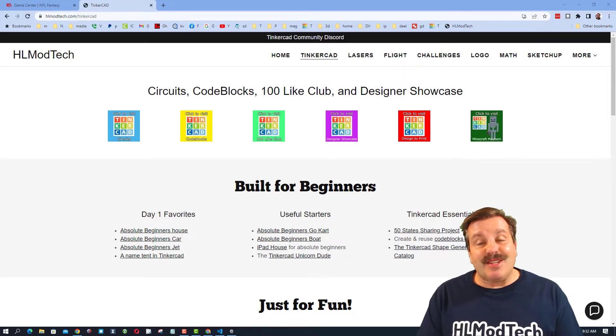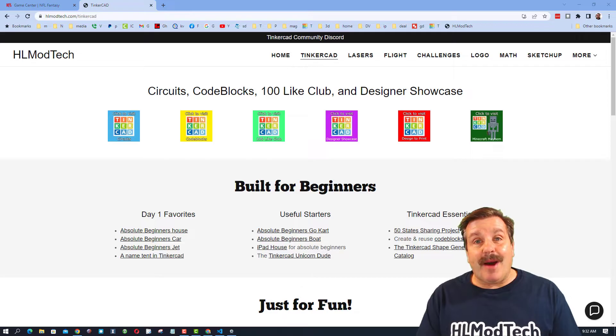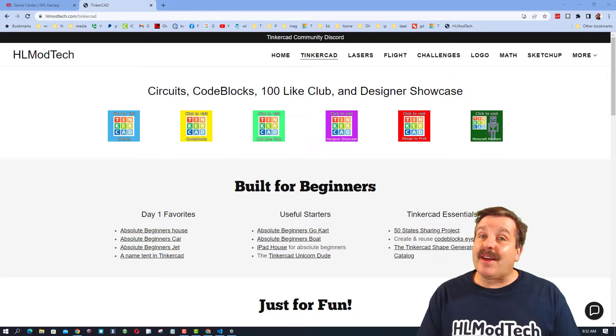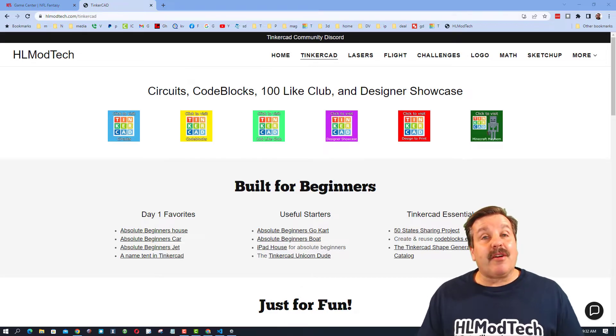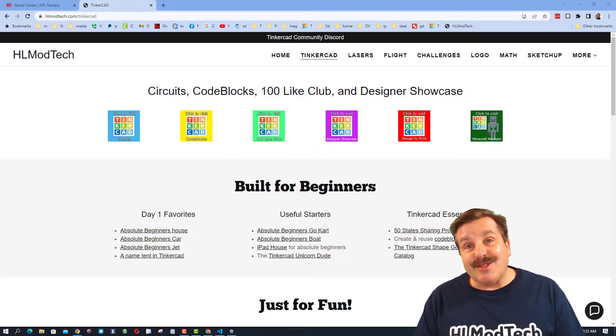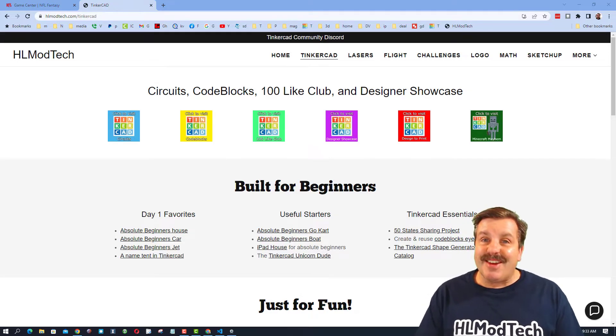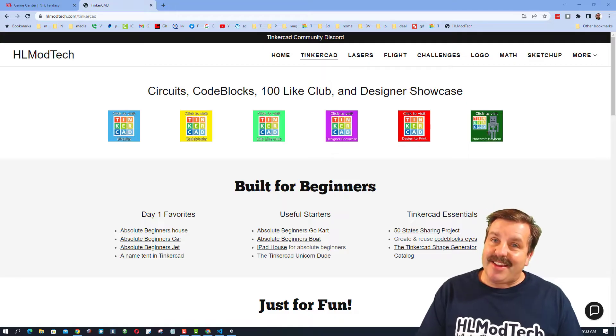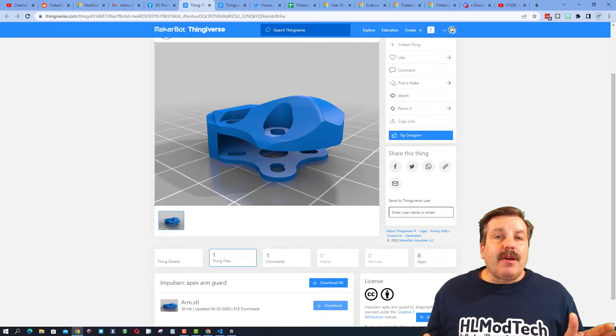Good day friends, it is me, HLModTech, and I've got a quick video that'll help you with your 3D prints. So let's get crackin'!